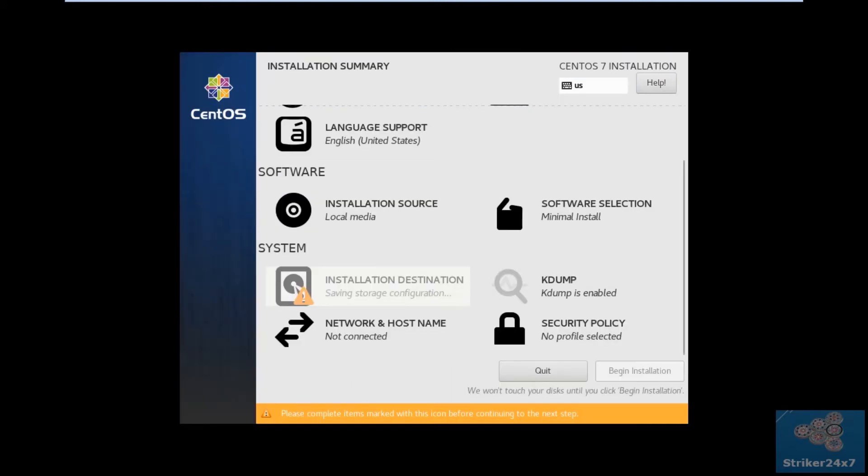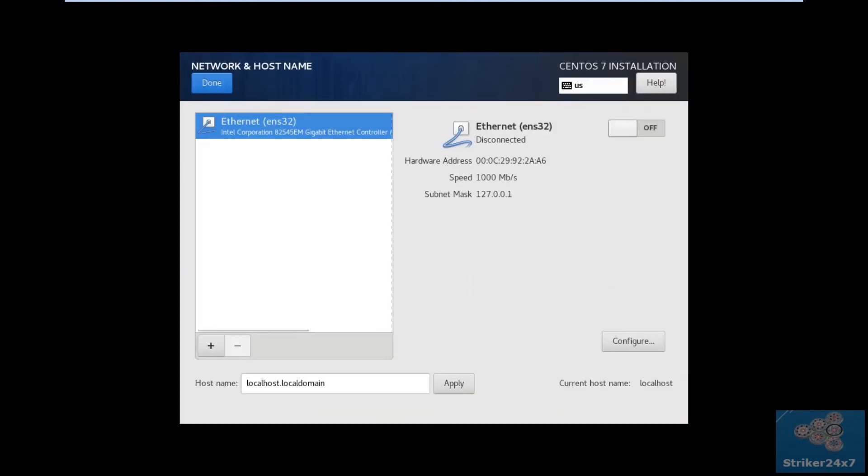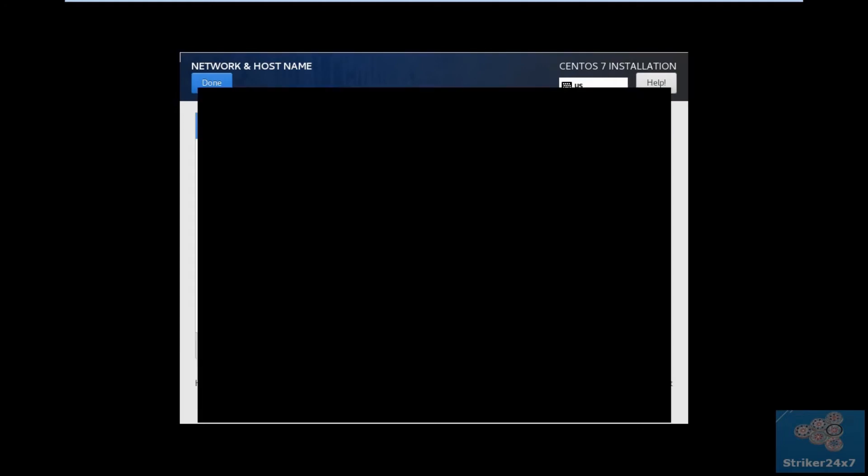Next, click Network and Host. Select your Ethernet port and enable. And click Configure to set Static IP.